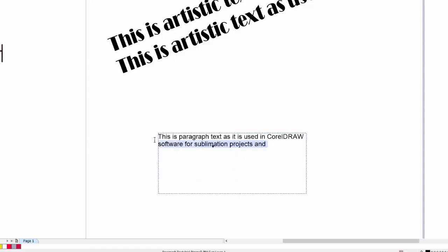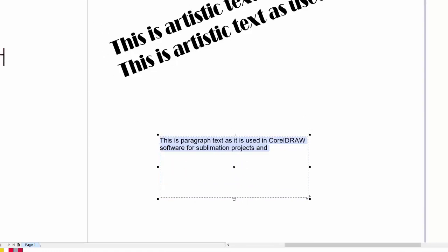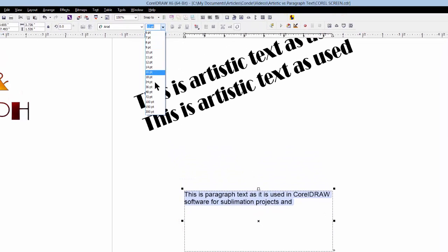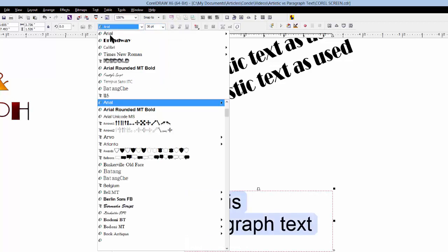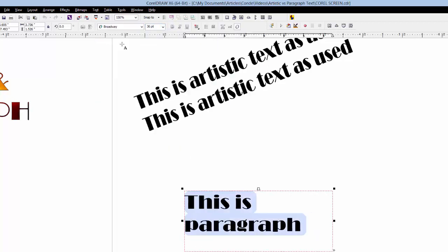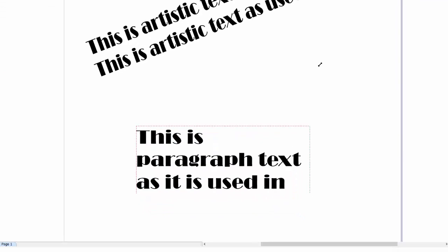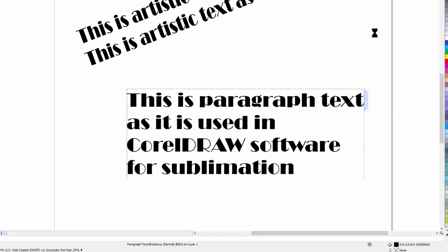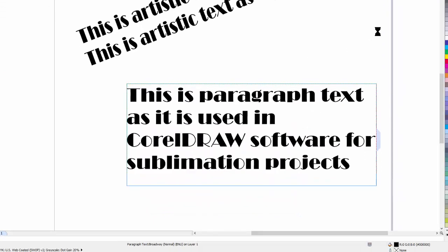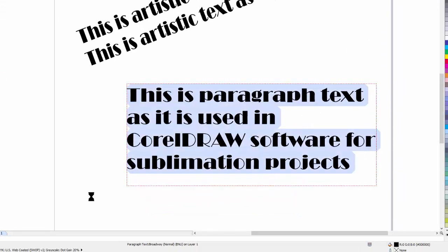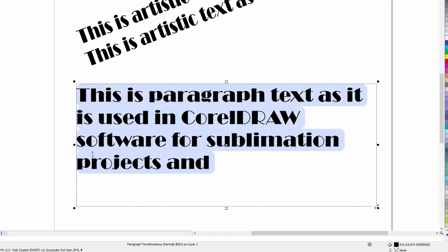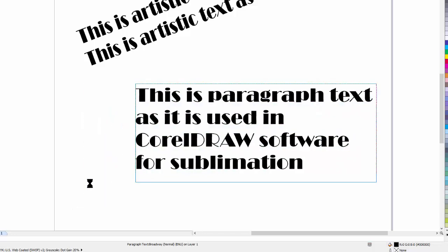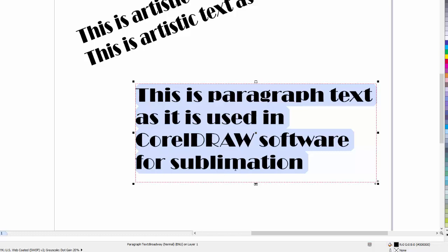We can, just as before, select the text and change the size or the font. And when we enlarge the box enough, all of the text will appear. One of the things you have to be very careful about using paragraph text is that you don't reduce the size of the box to the point that you lose lines of text.